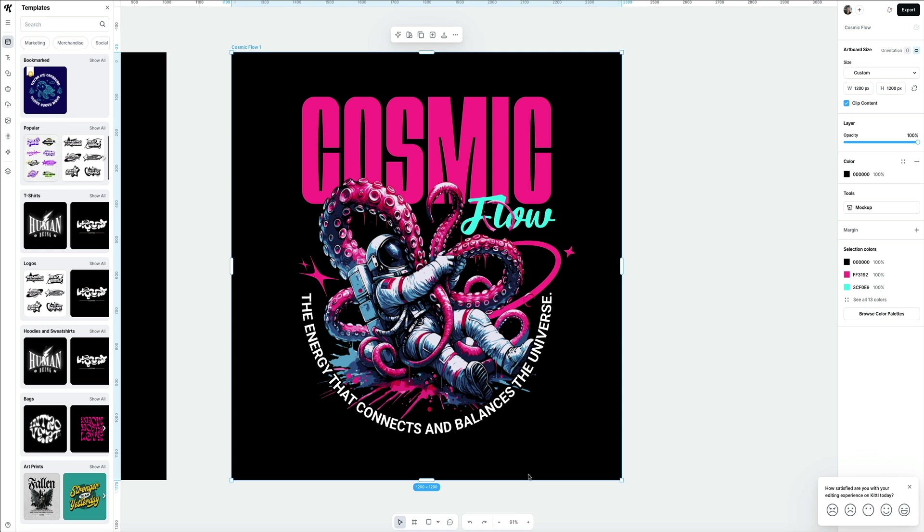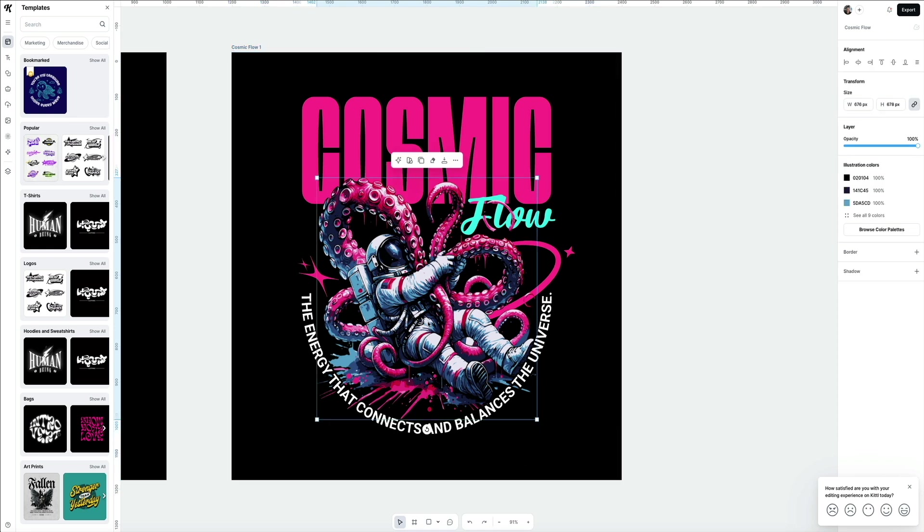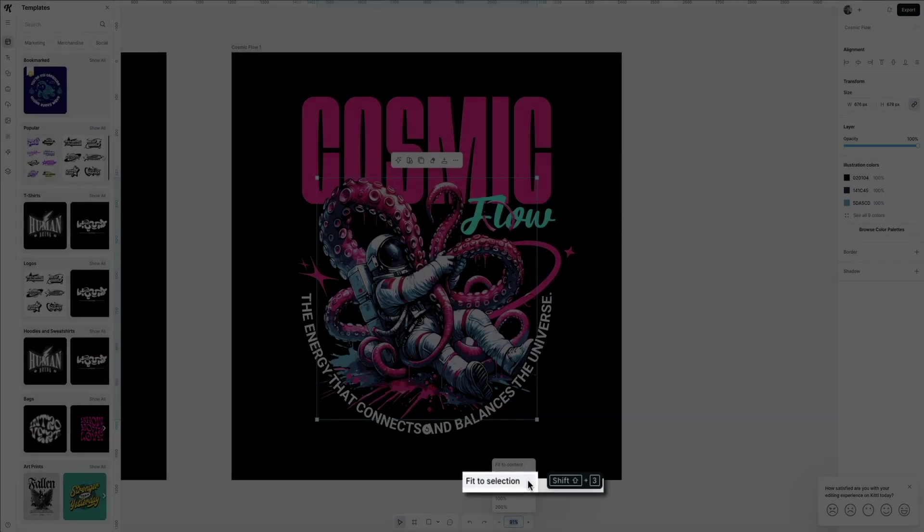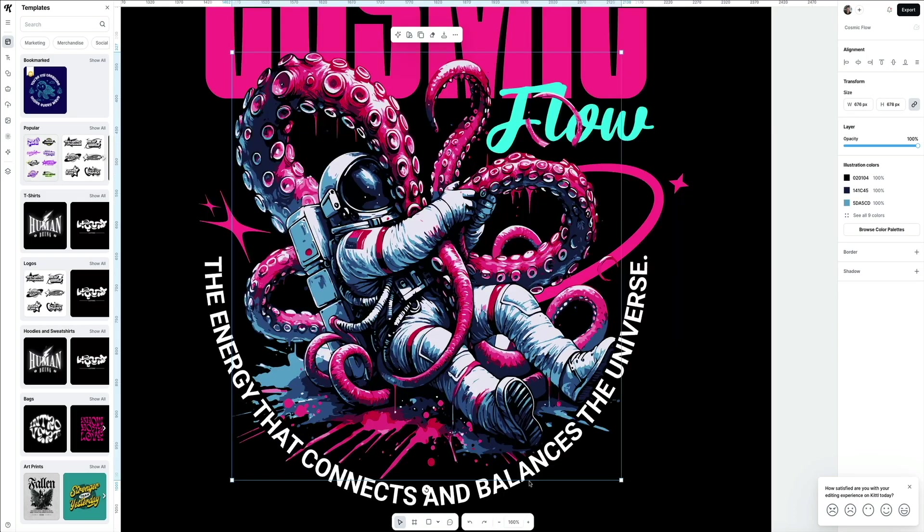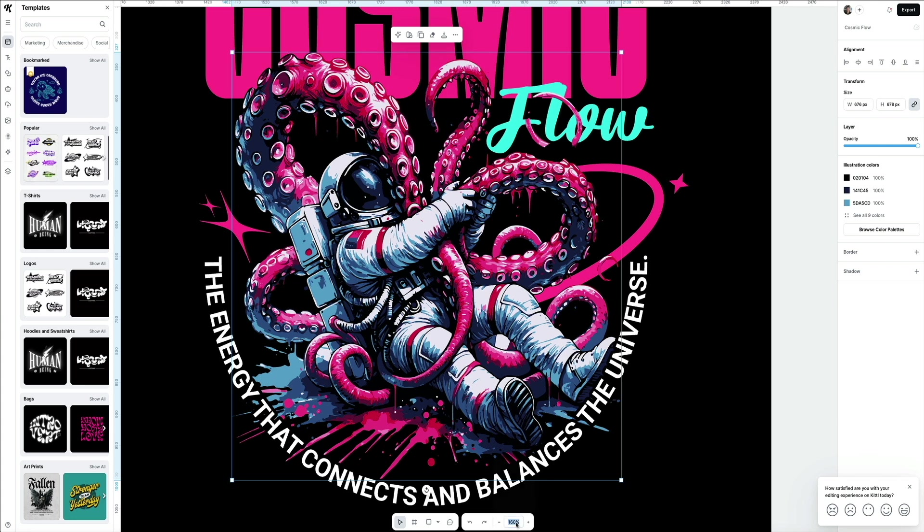Finally, if you click on a specific element within the template, and then select fit to selection, it zooms in on that particular element that is selected within the template on the artboard. Just a quick tip on how to stay organized and on track when designing with Kittle.